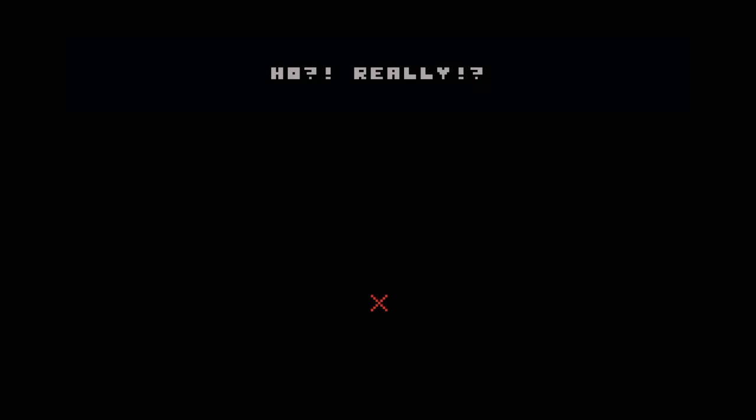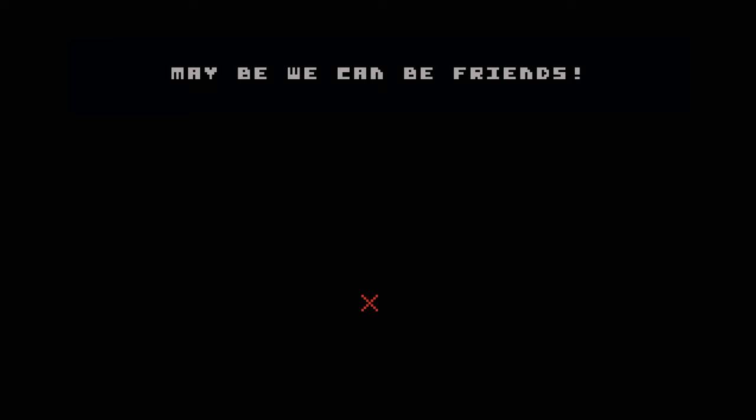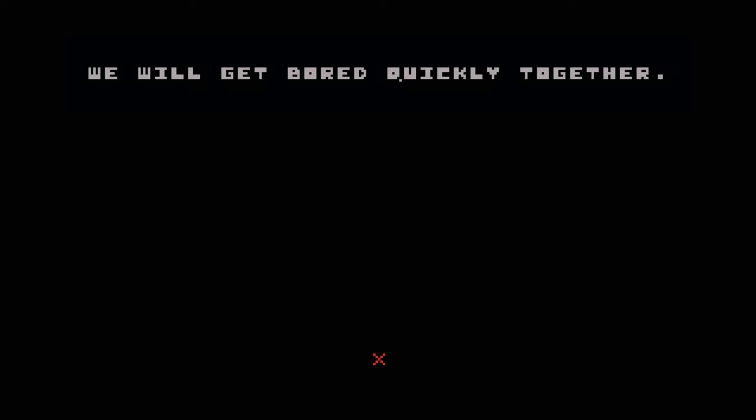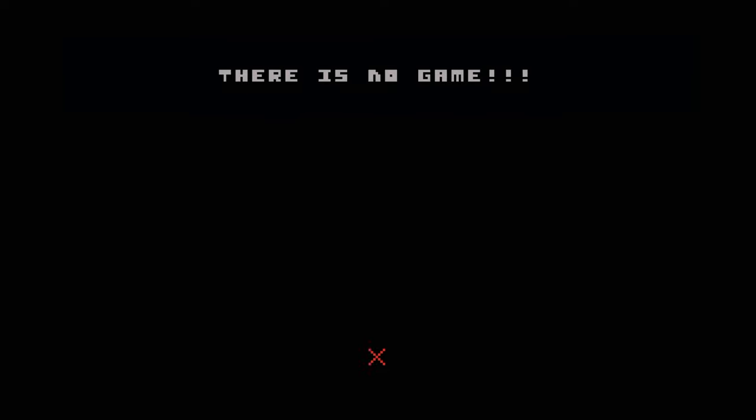Of course I do. Yes. Really? What great news. Maybe we can be friends? No, no. That's not a good idea. What? We will get bored quickly together. Why? Because, as I said, THERE IS NO GAME!